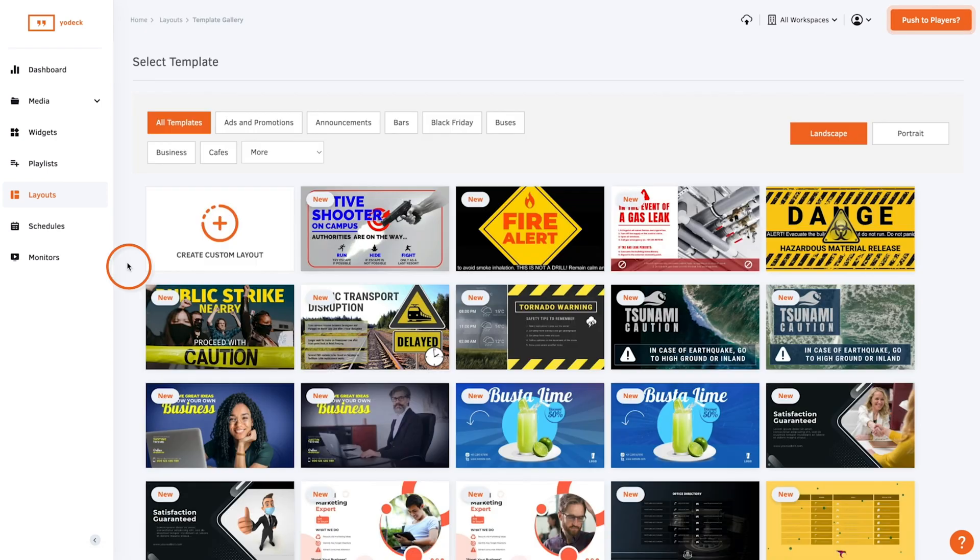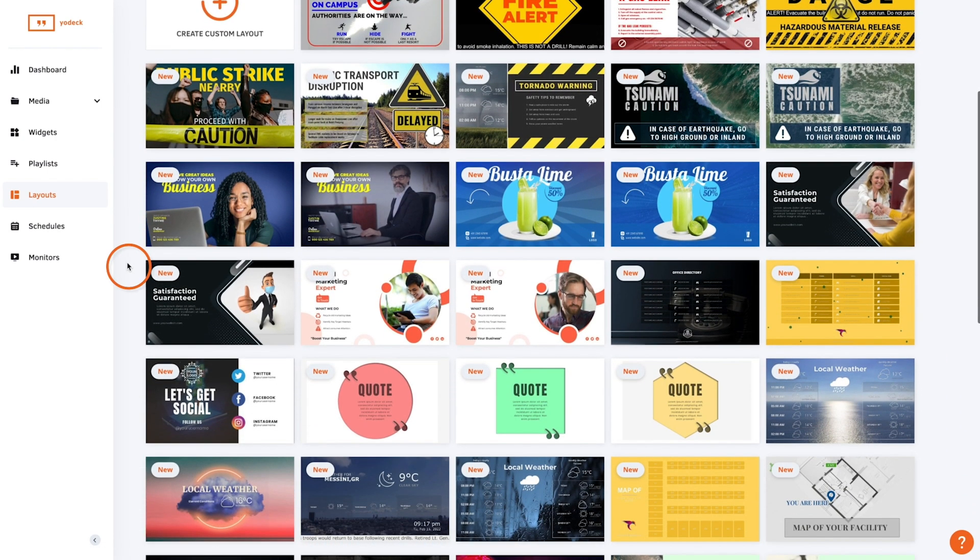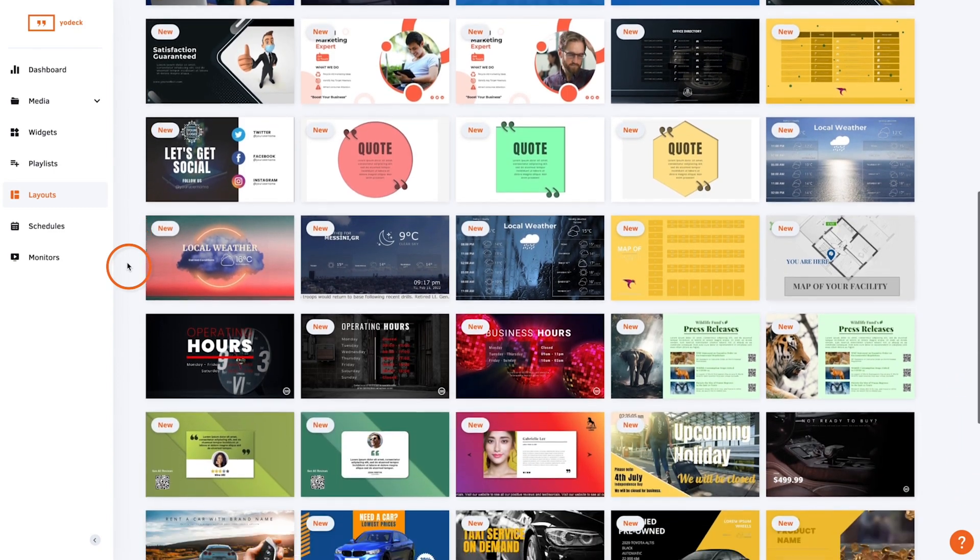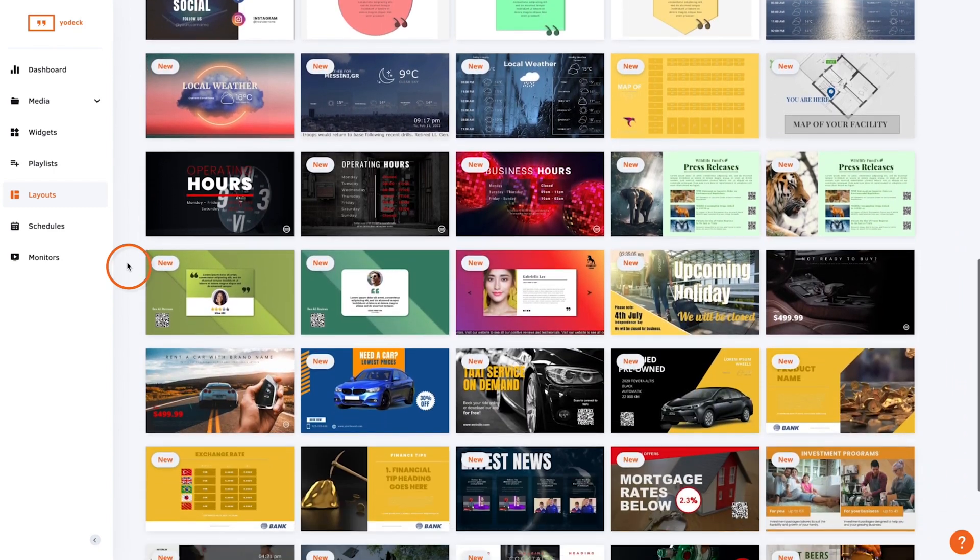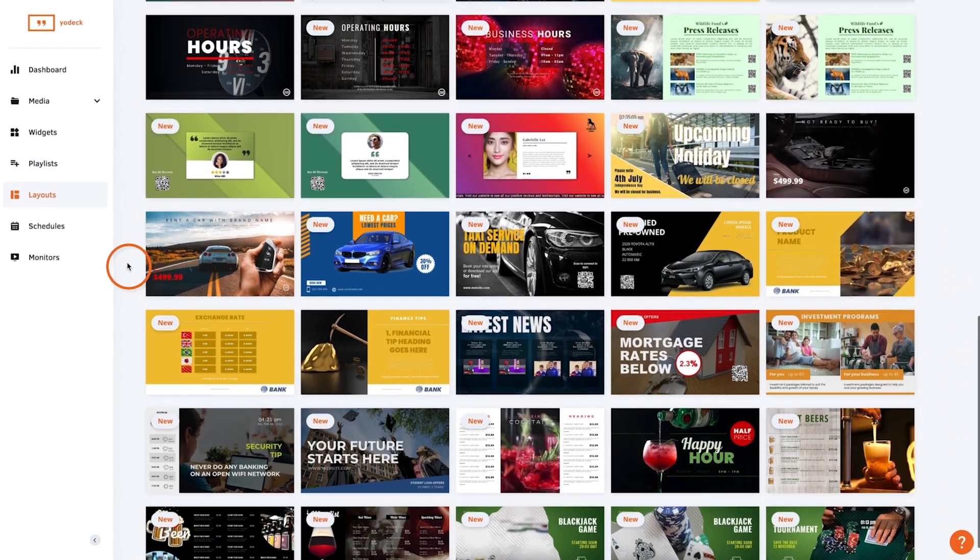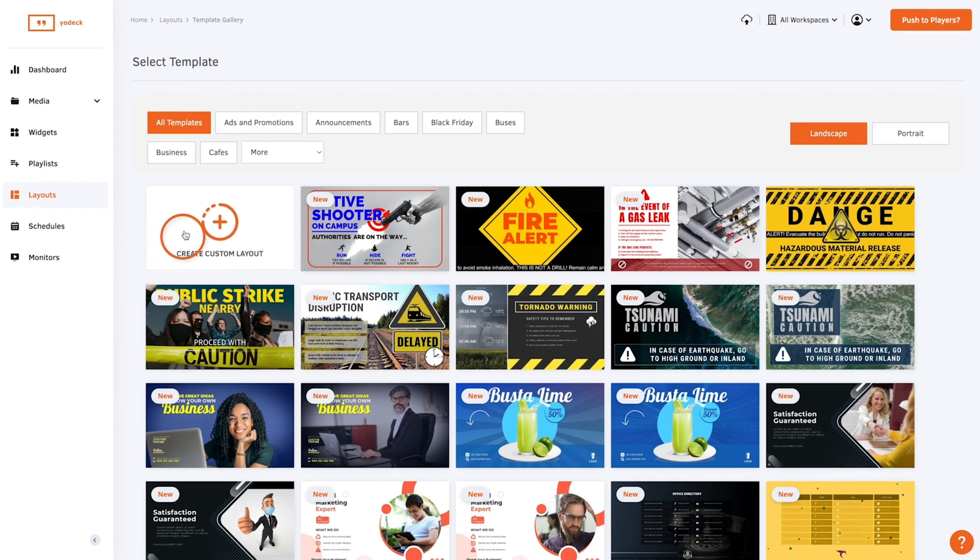If you want to create a layout you can either create your own from scratch or you can customize one of our templates. To create an original layout go to the layouts tab and select create custom layout.